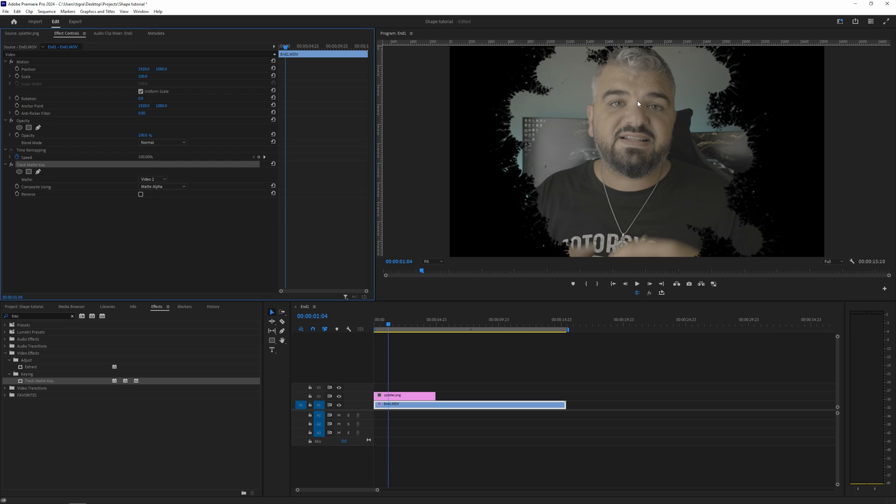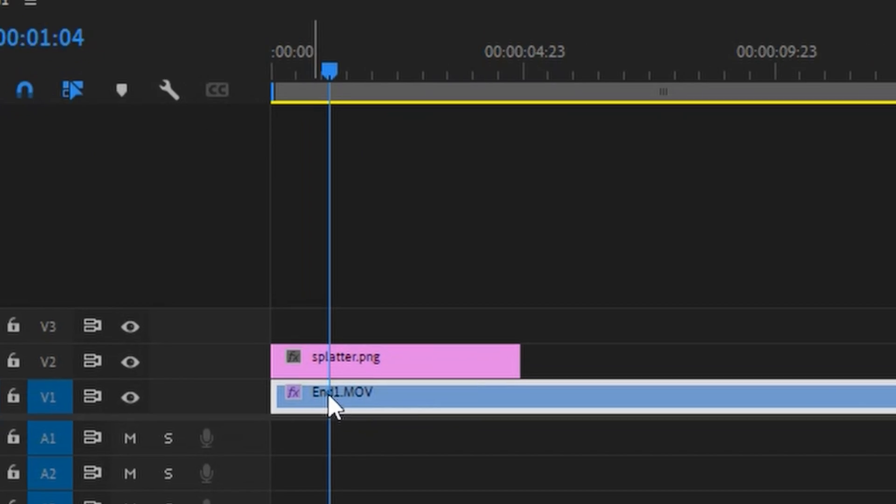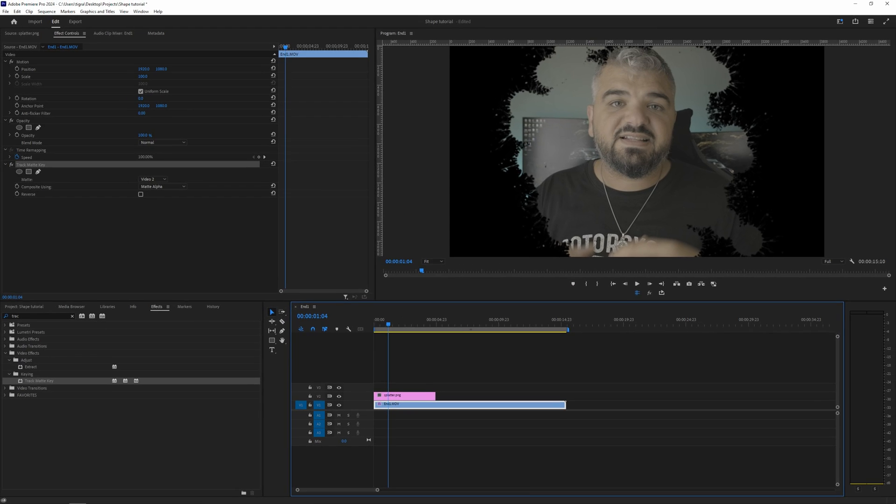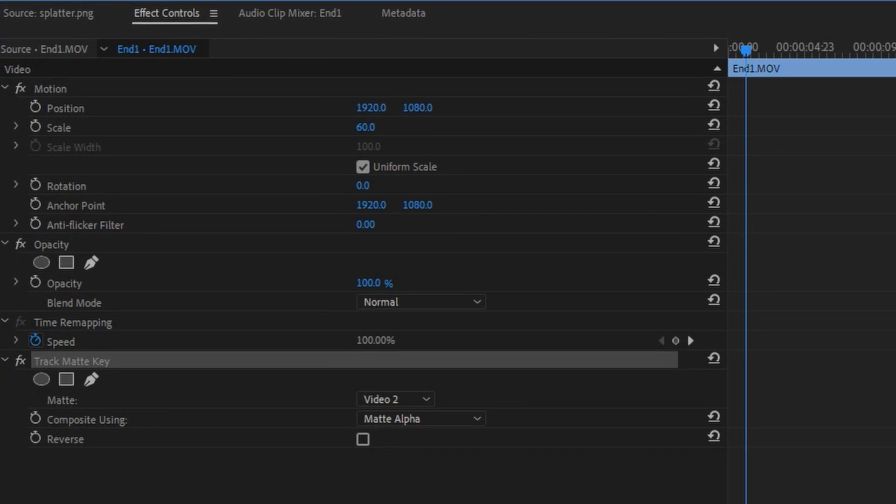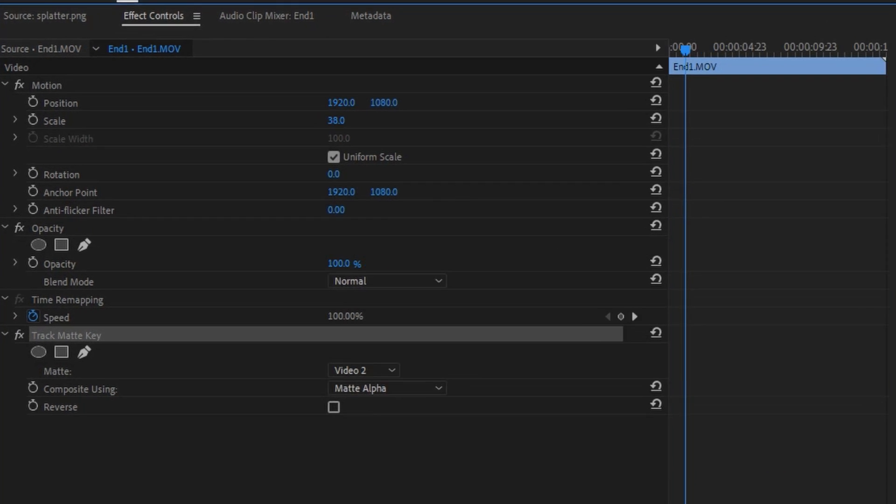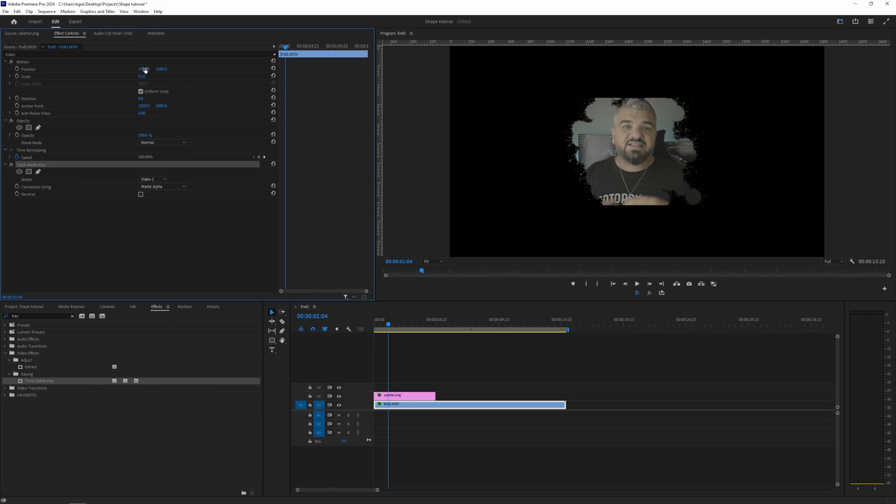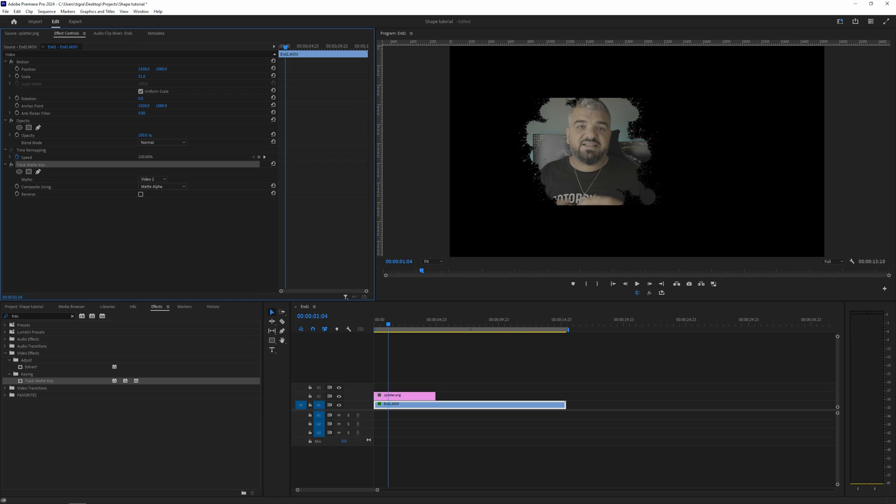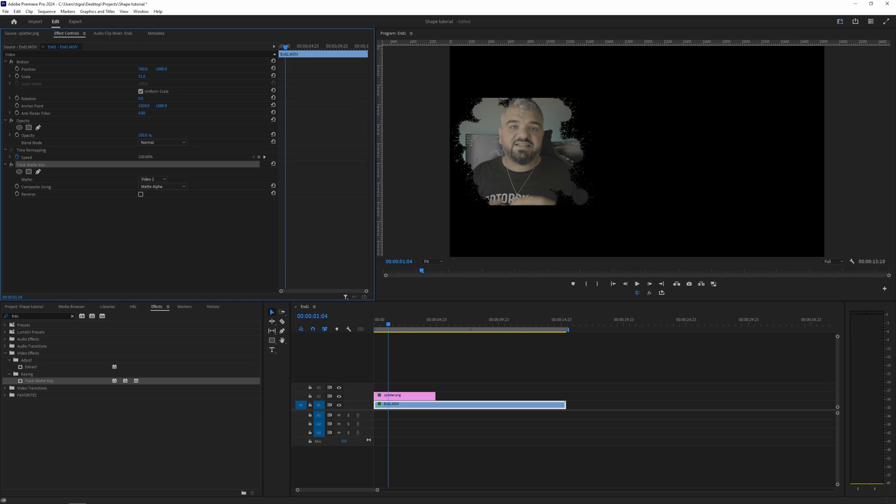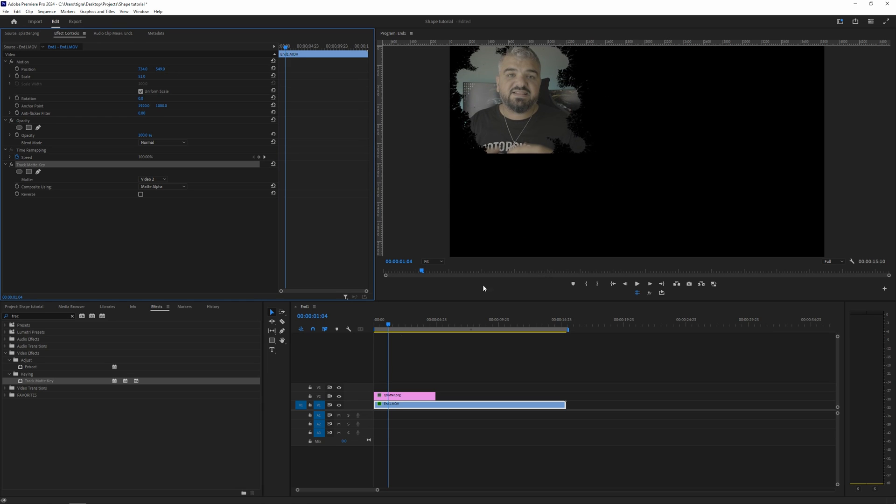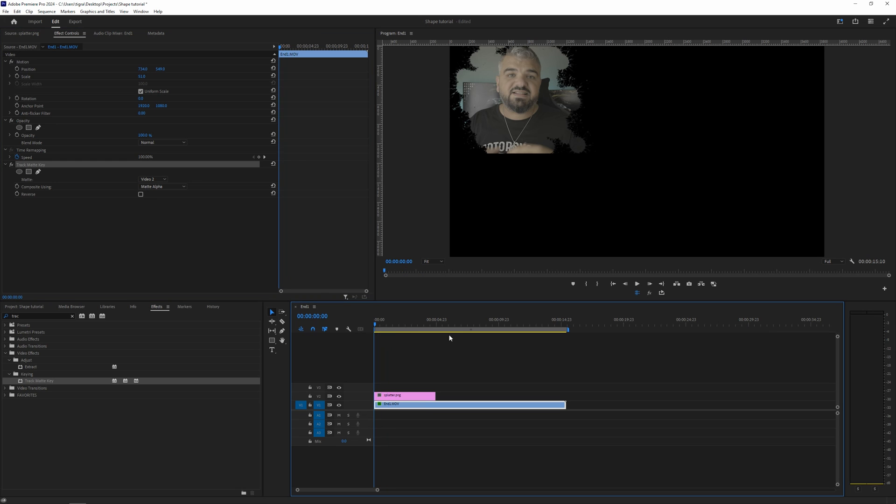So if you want to reframe this or you want to reposition it, what you need to do is click on your clip here and play with the scale. I want it to look like this and I want it on the side and on the top, something like this and let's play it back.